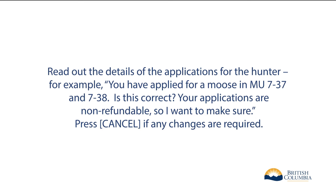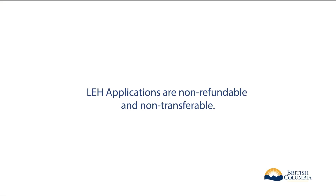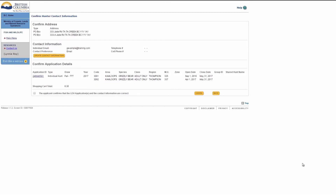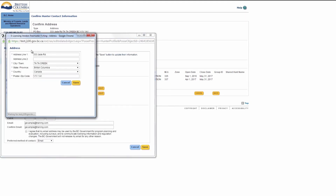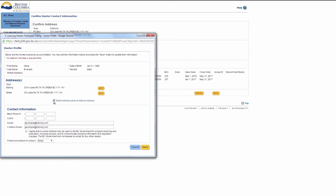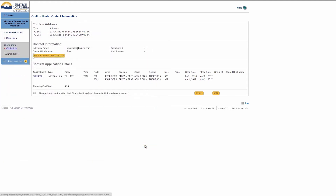Your applications are non-refundable, so I want to make sure. Press Cancel if any changes are required. Confirm with the hunter that their address is correct and the LEH application is correct. LEH applications are non-refundable and non-transferable. If the hunter needs to update their address, click Update Address. Click Edit and make the necessary changes. Inform the hunter that their phone number and email may be used by the Fish and Wildlife branch for survey purposes. If the hunter would like more information, please provide them the branch number on the screen. Click Save. Click the box to confirm that the hunter's address and LEH application are correct.